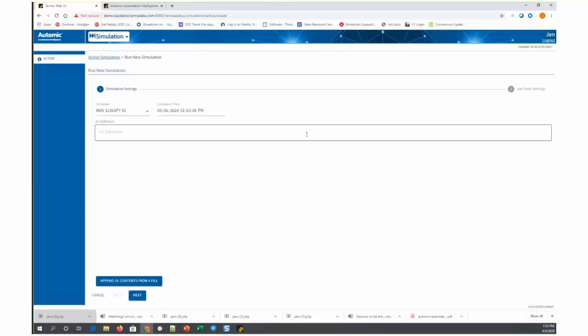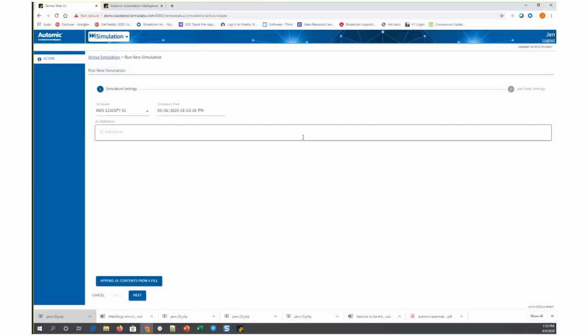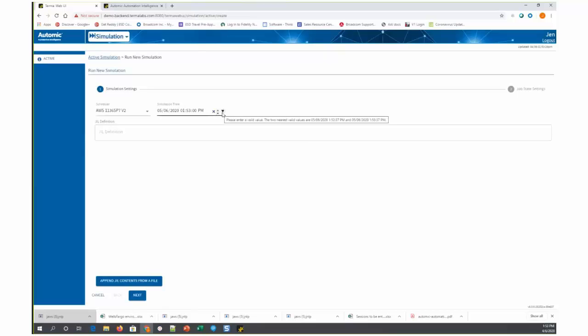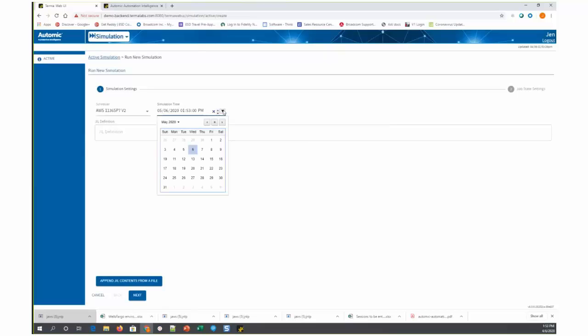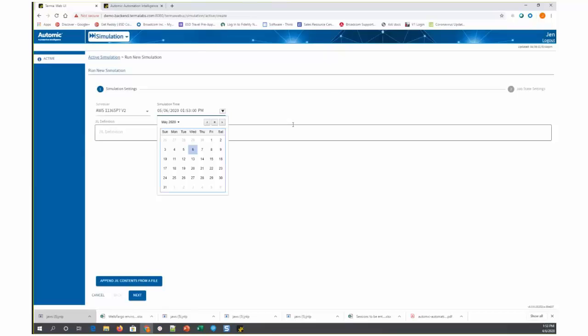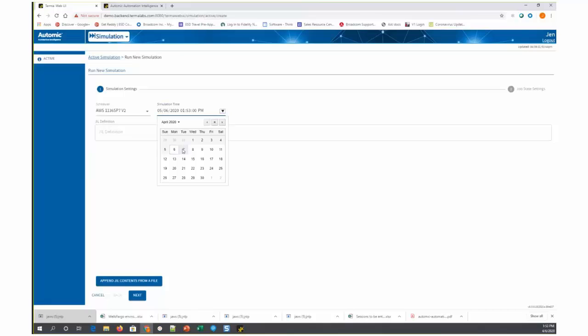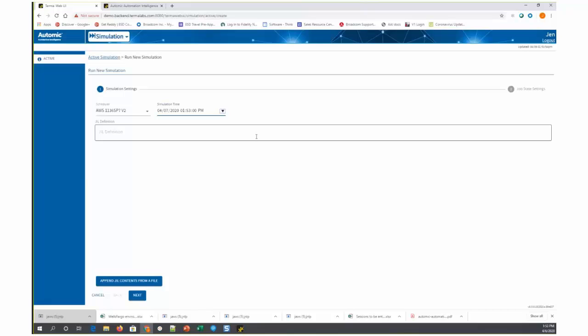When we run a new simulation, the first thing we want to do is select what time we want to simulate. I'm going to, for purposes of this demonstration, select tomorrow. So today is April 6th, I'm going to select April 7th at around the same time of day. Now remember this job stream is running every 30 minutes. So we're going to start it tomorrow at about the same time of day.